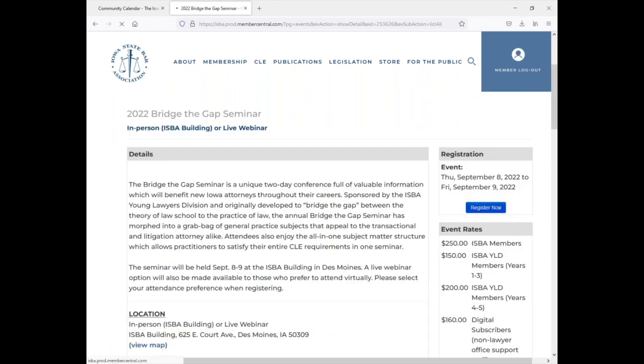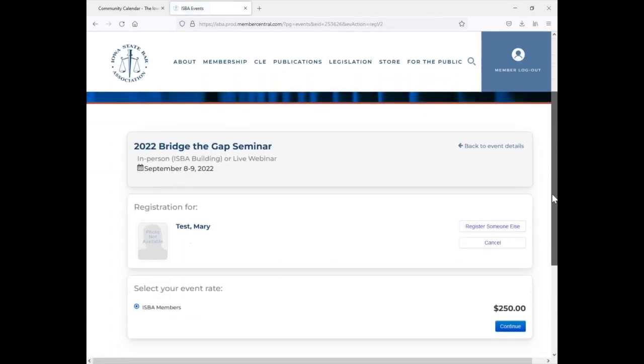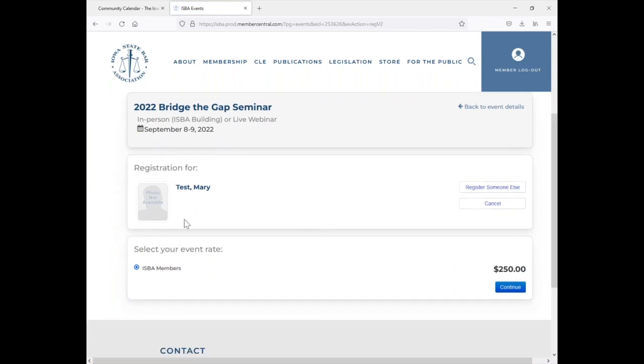So when you click on the register now button, since you're already logged in, your information will automatically show up with the member rate.